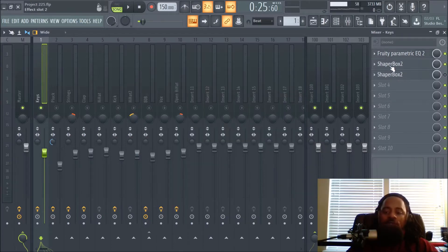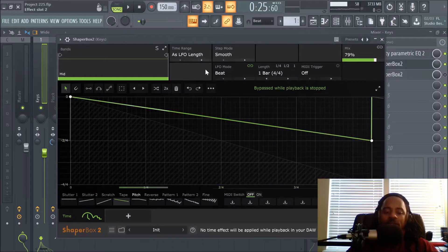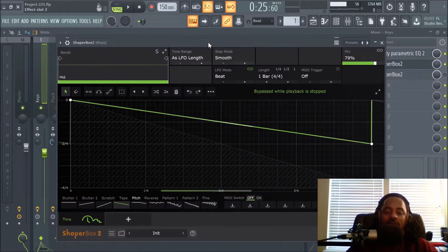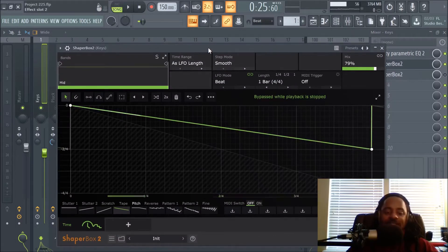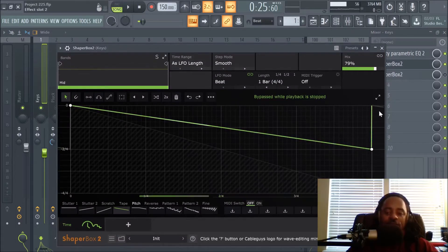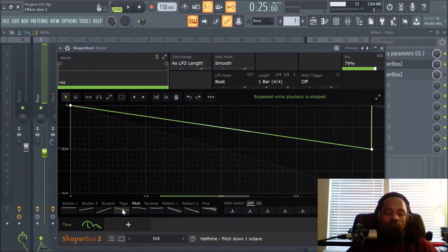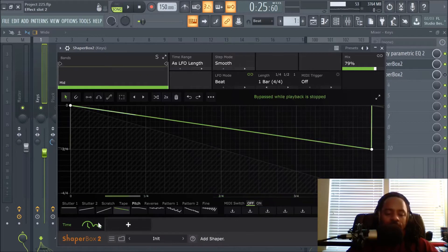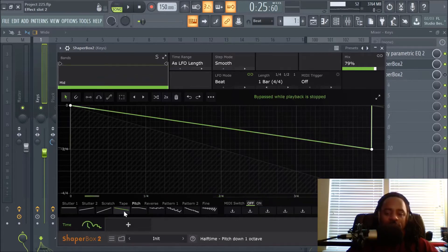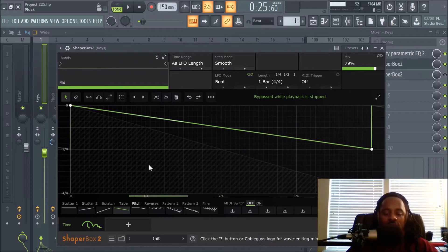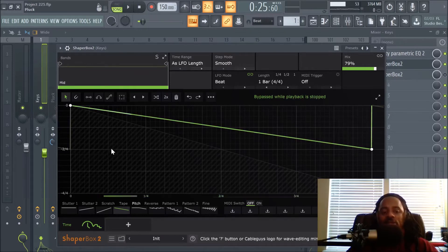The next thing I added was Shaper Box 2 by Cable Guys — there's tons of stuff you can do in this plugin. For the first instance, I used a timing effect called Tape, which is like a slow-down effect. You can hear it at the end of the loop — it gives it that tapering slowdown.